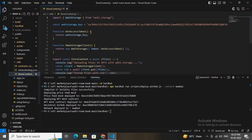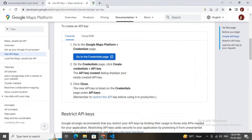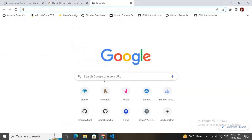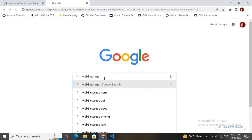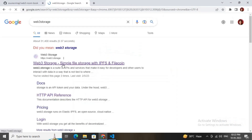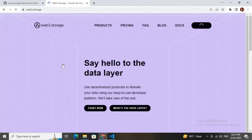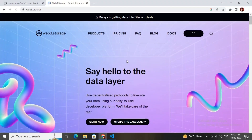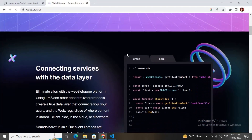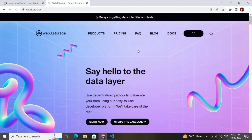Next, go to the youtube folder, navigate to store content, and change the Web3.Storage API key. Go to the Web3.Storage website to get your API key. Click the first link and log in.